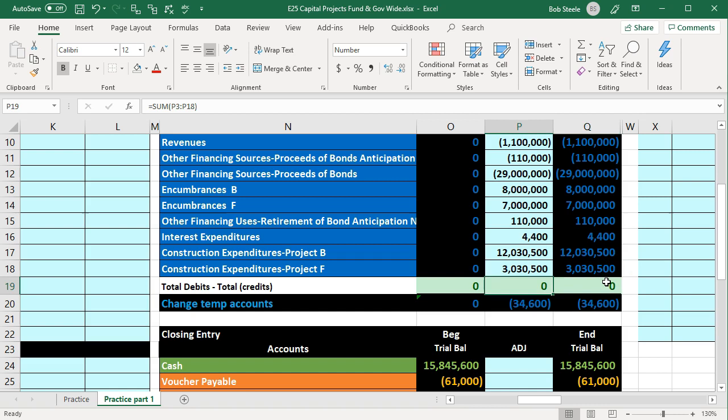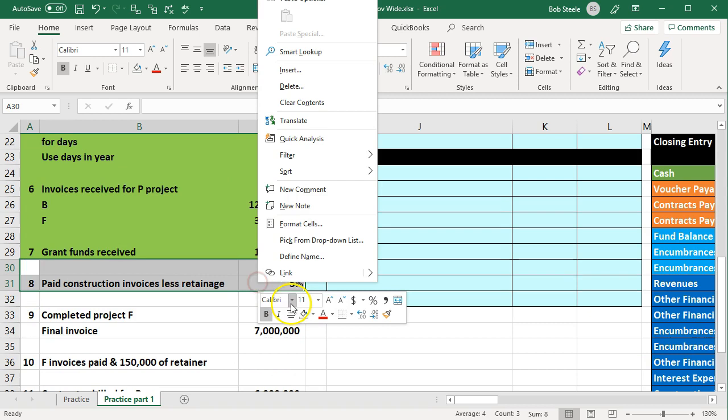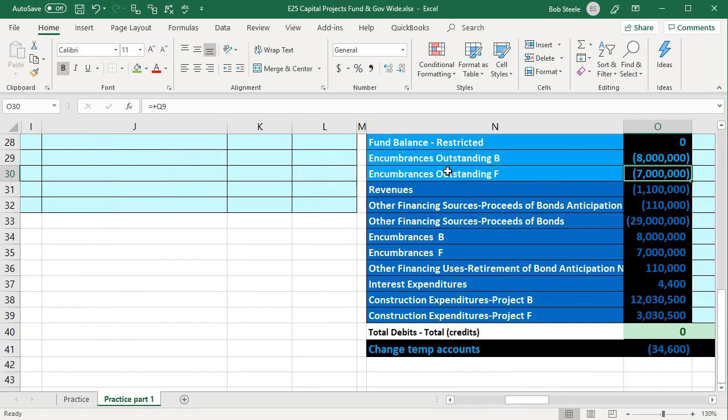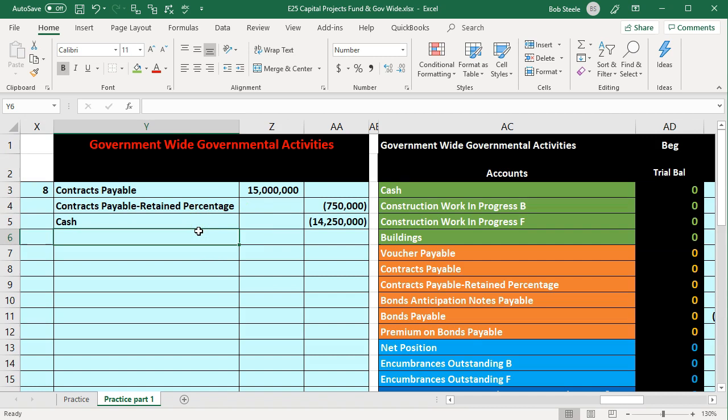That puts us back in balance. We scroll down and make item 8 green because we've completed it — that's our custom when we finish something. Number nine says we completed project F and the final invoice is $7 million. Let's go into the governmental activity first and record this. We'll record two types of transactions: first the final invoice, then completing the project.